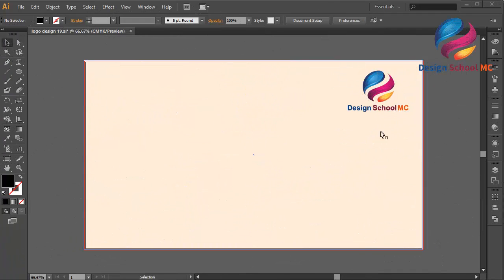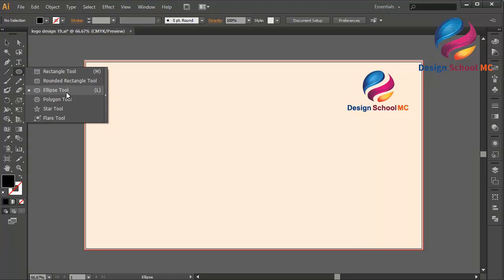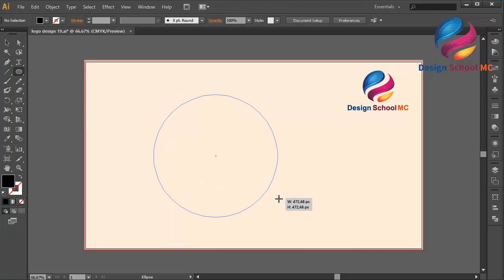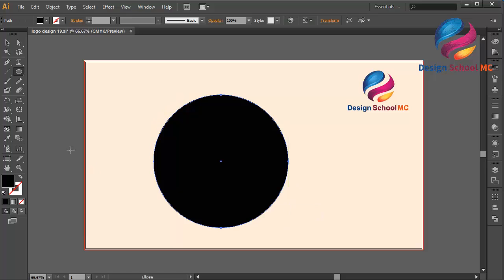Hi everyone, welcome to Design School MC. In this video I will create a coffee label logo design. First I will select the ellipse tool and create a circle object.